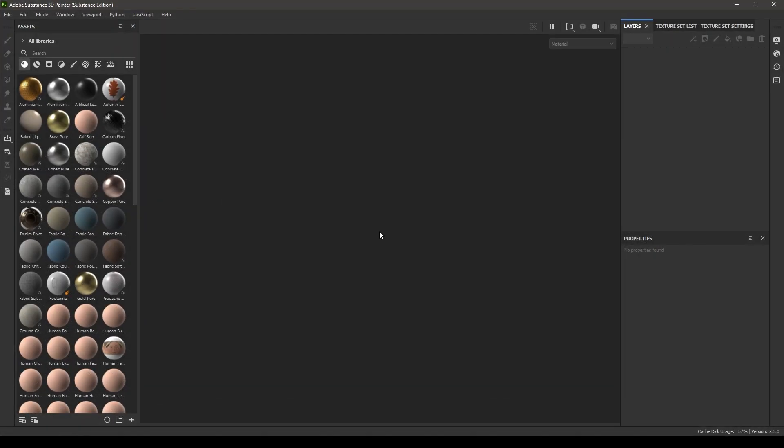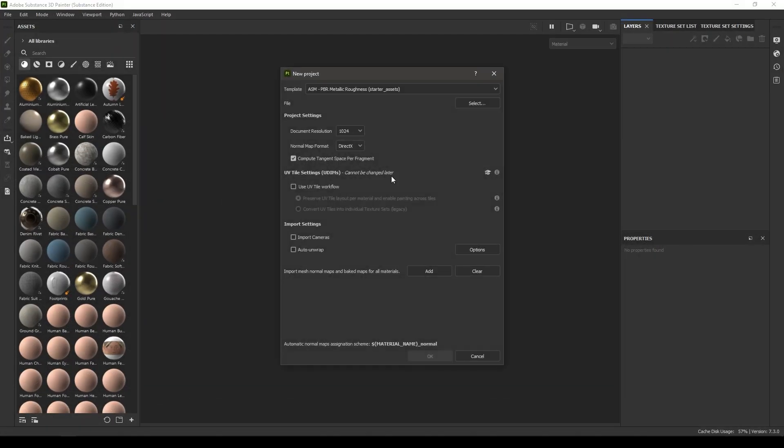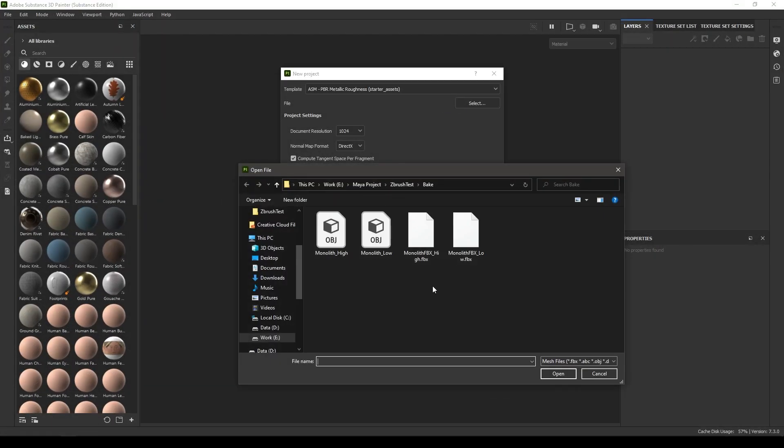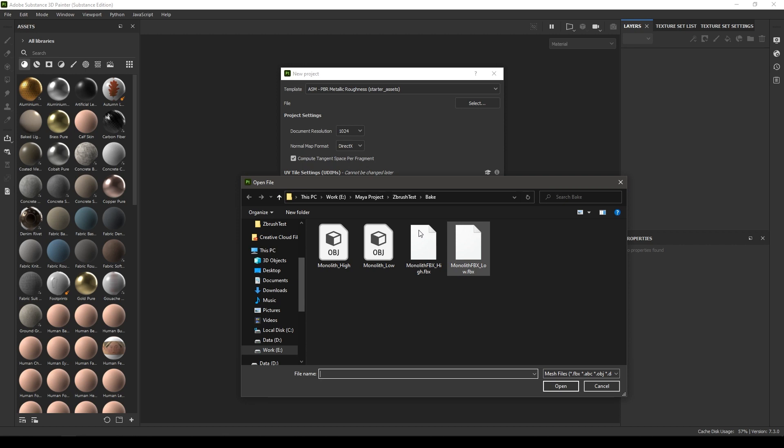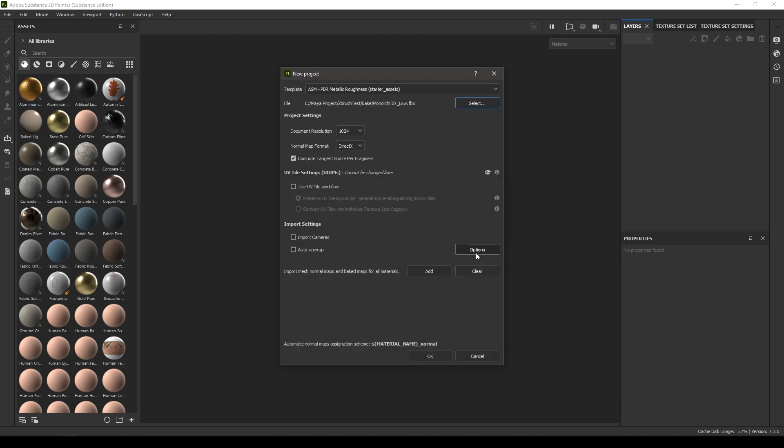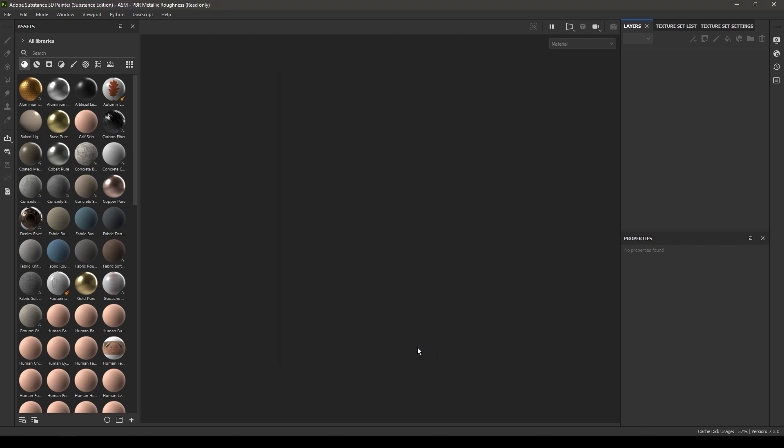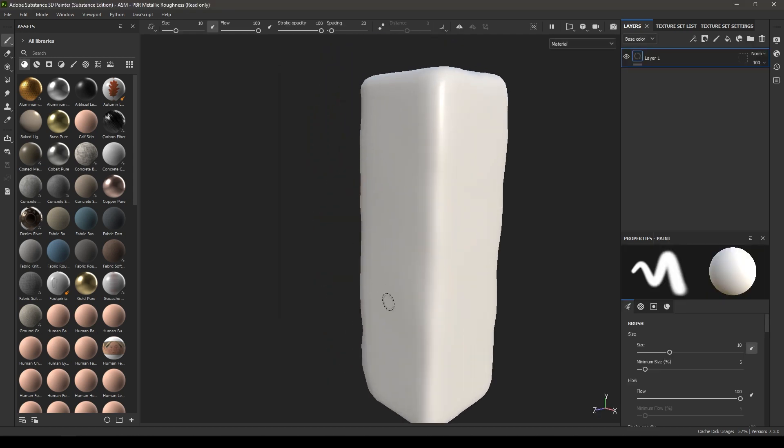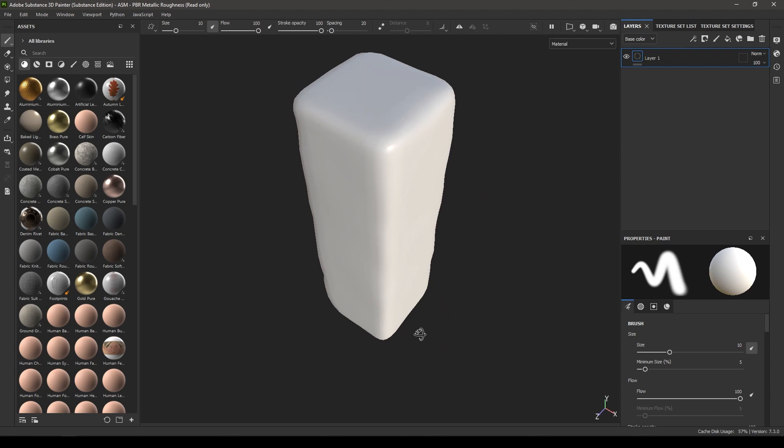Go to Substance Painter and create a new document. Import your low poly mesh. Always import your low poly mesh while creating a new project. I am going to keep the resolution for this one 2048 and just leave the rest of the settings to default. Click OK. And we have our mesh here.